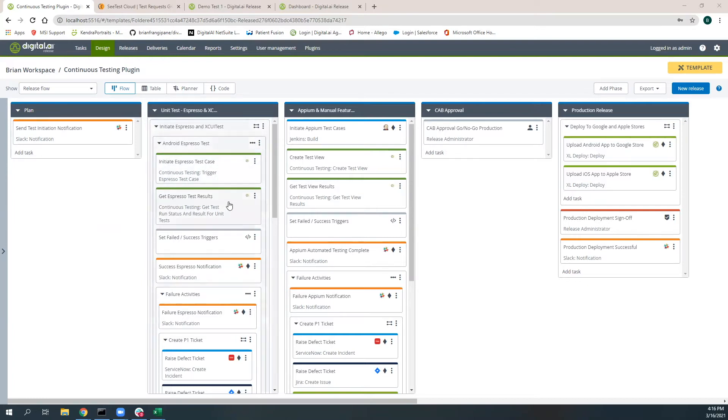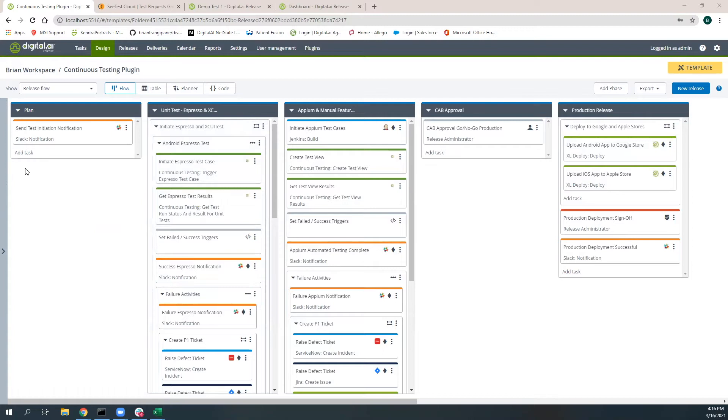This application gives us the opportunity through a release initiative to be able to execute automated based testing cases for Android, iOS, web-based applications. There is a ton to this, so let's jump into it so that you can see the options we have available with this brand new plugin.